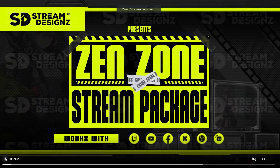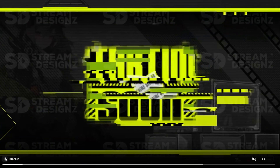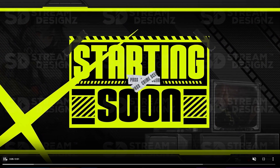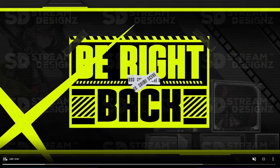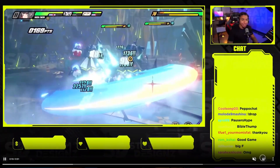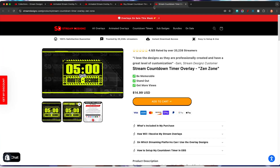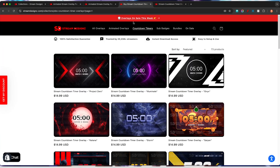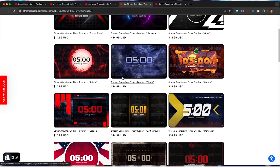This package brings everything you need — your Starting Soon, Countdown, Be Right Back, and Stream Offline screens. The countdown timer is sold separately in the packages, so you will have to add that additionally to get the matching countdown timer. Once you get your overlays from Stream Designs, you'll get a zip file. Double click it and it will create a folder with all your overlays, then come back to Ecamm.